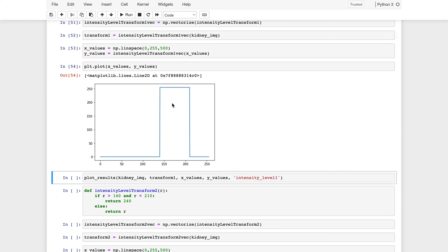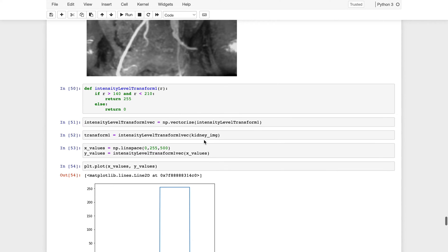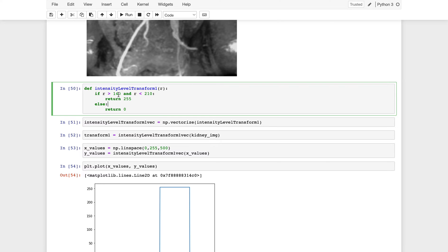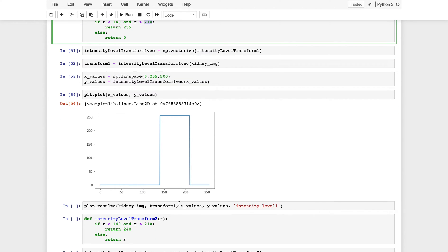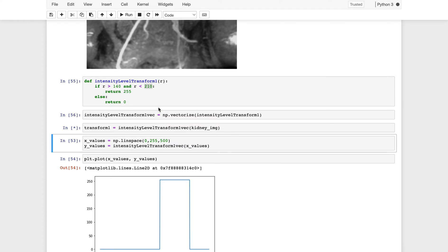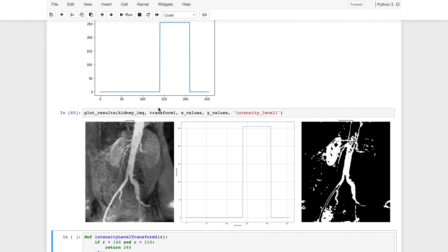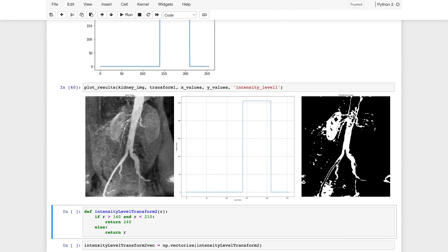The range I've chosen is 140 to 210. Looking at the output, the pixels in that range are retained and everything else is washed out. This is one way of doing intensity level slicing.